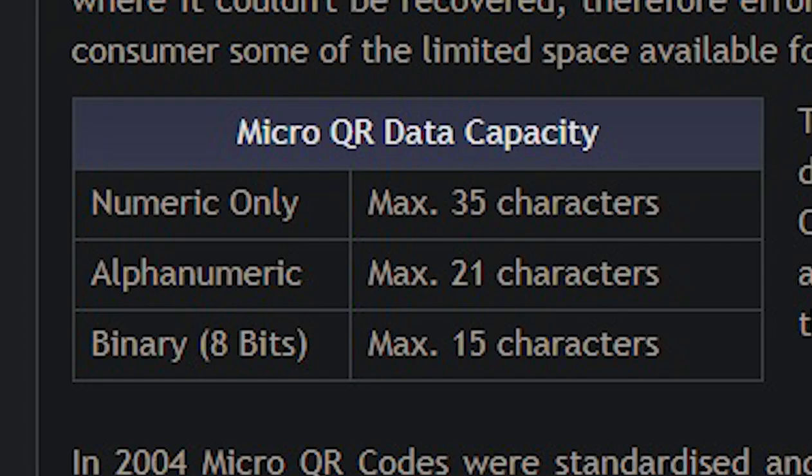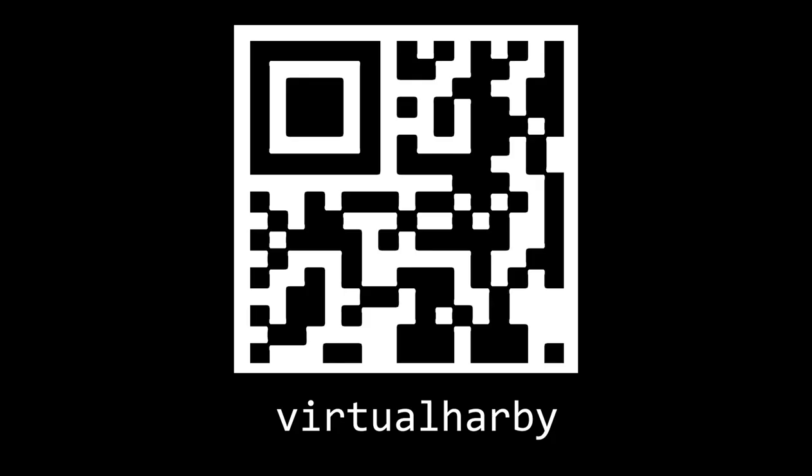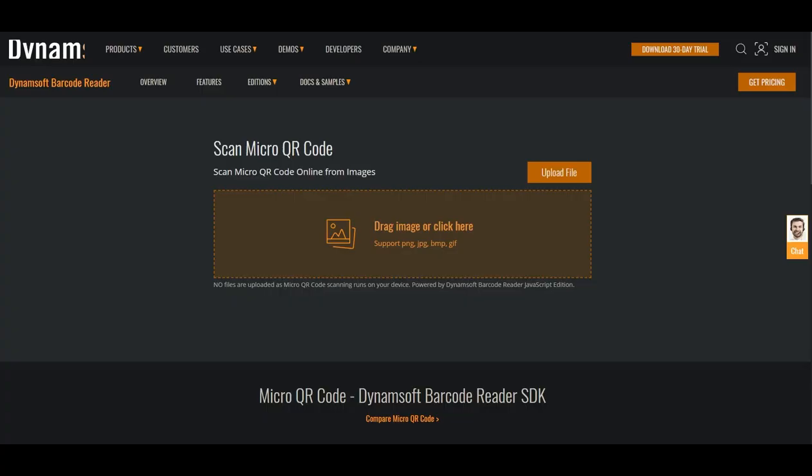Unfortunately, micro-QR codes can't hold that much data, and my YouTube URL is way too long for it, so I ended up just settling on Virtual Heartbeat. Also, I don't think my default camera app can scan micro-QR codes, so I found this website to scan it for me.